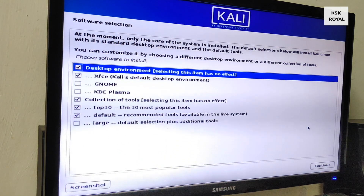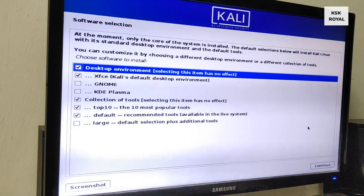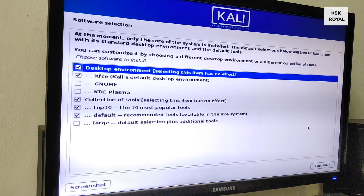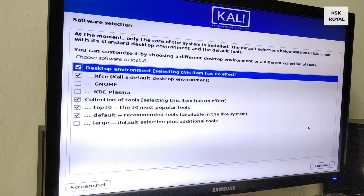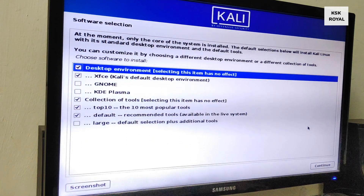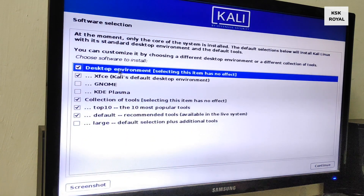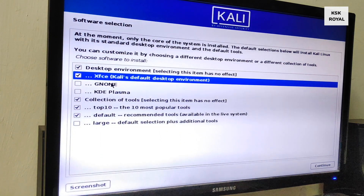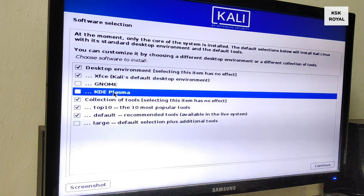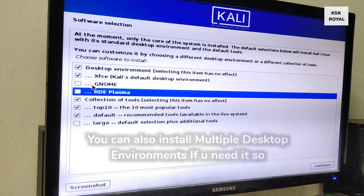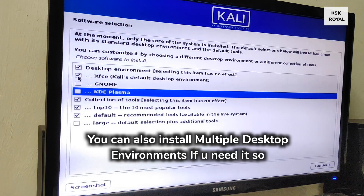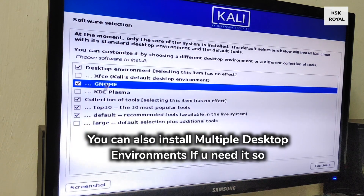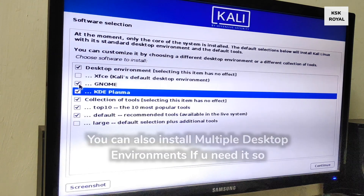Once that is done, you will be presented with a menu where you have to choose your favorite desktop environment. You can choose GNOME, KDE Plasma, or XFCE. In my case I'm going to install the GNOME desktop environment and click Continue. Sit back and relax — the installation process may take some time depending on the writing speeds of the disk.